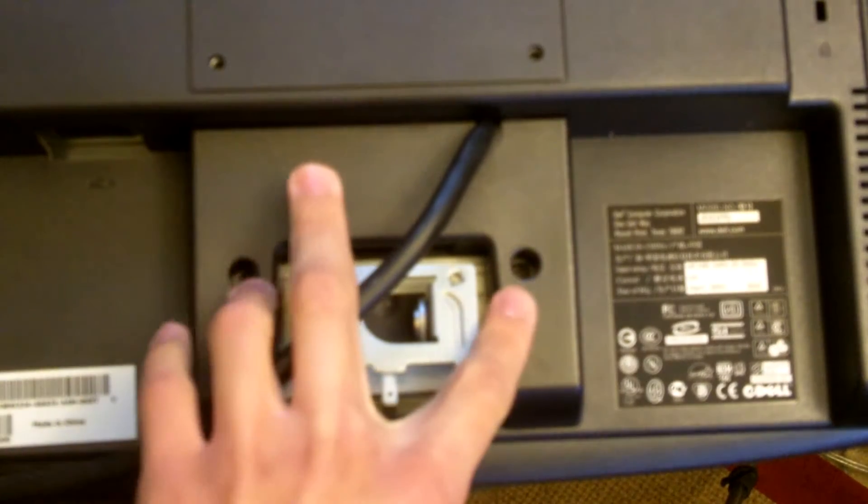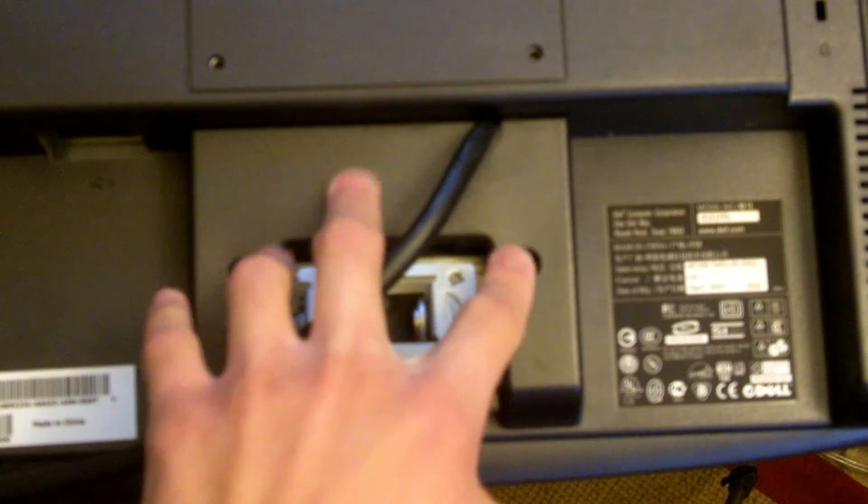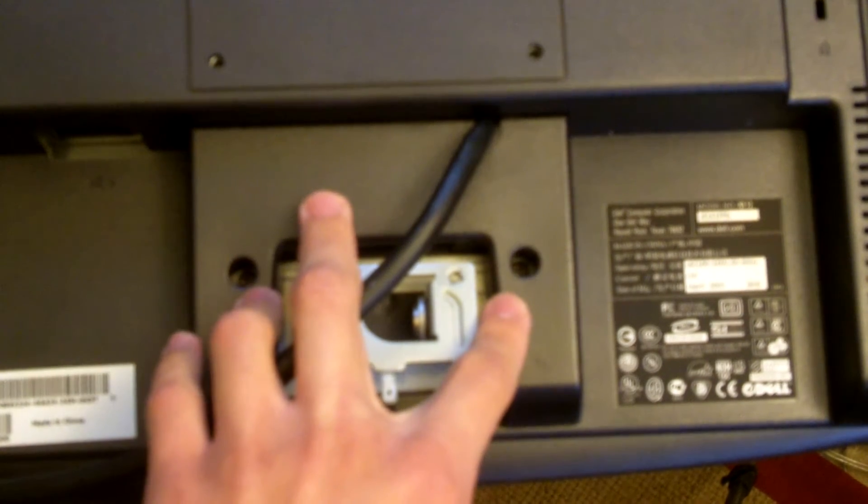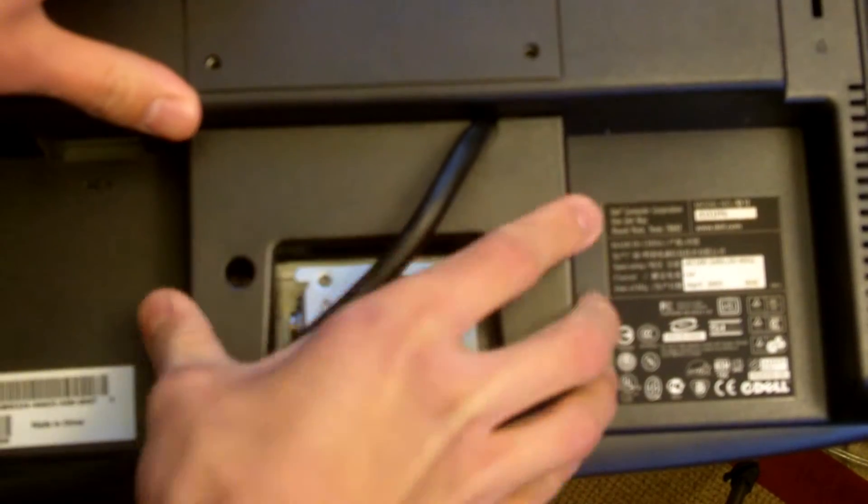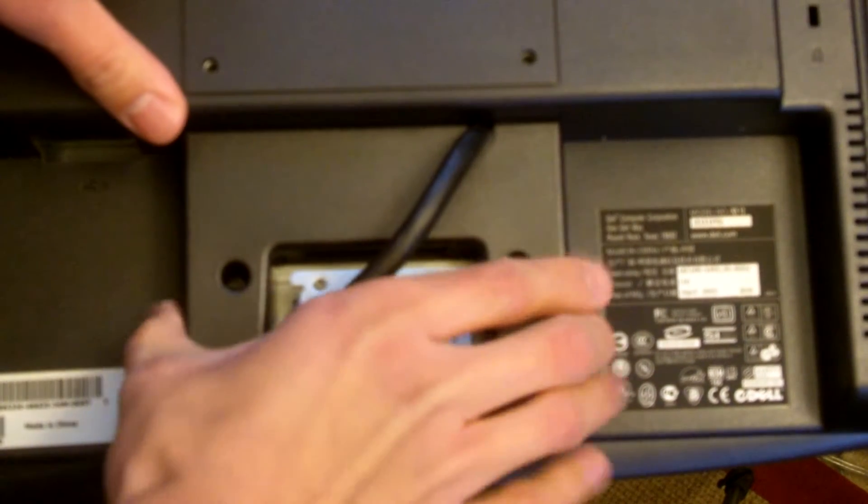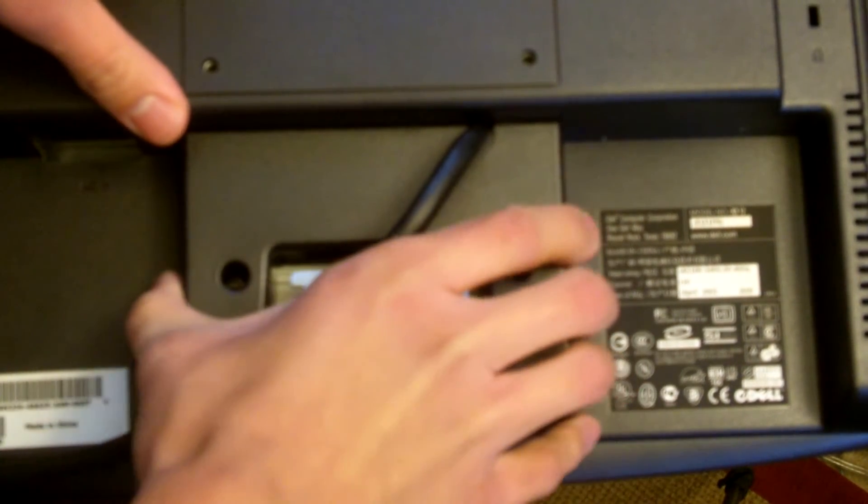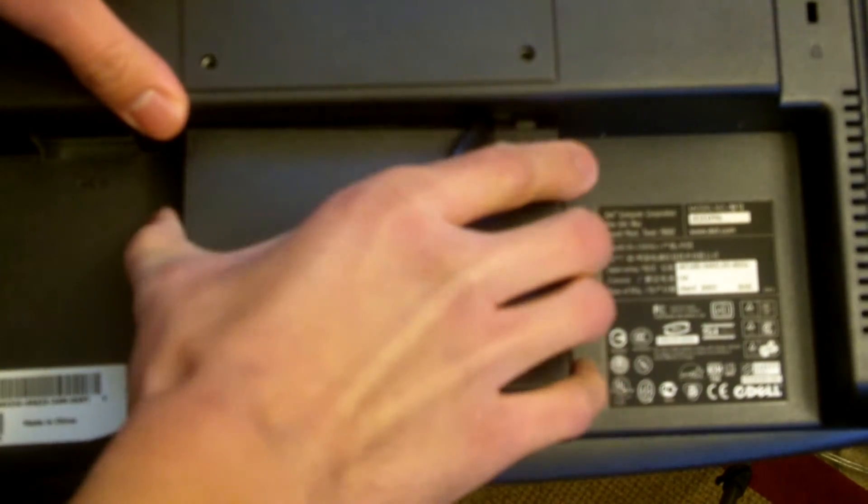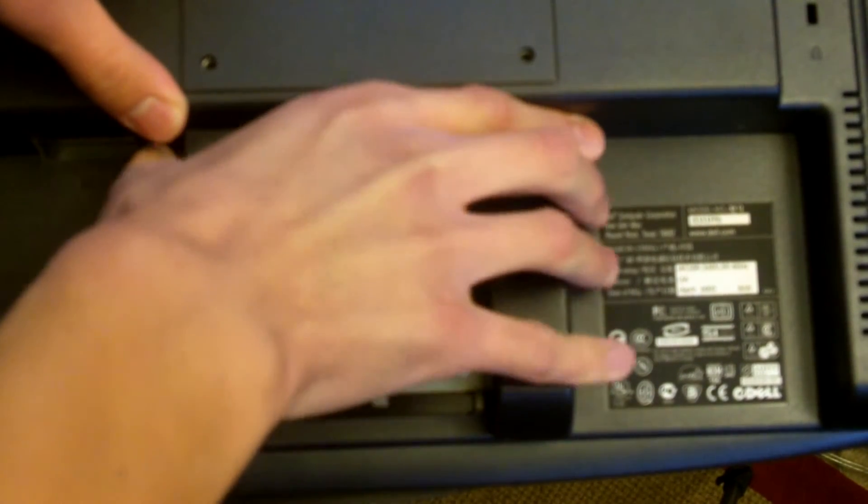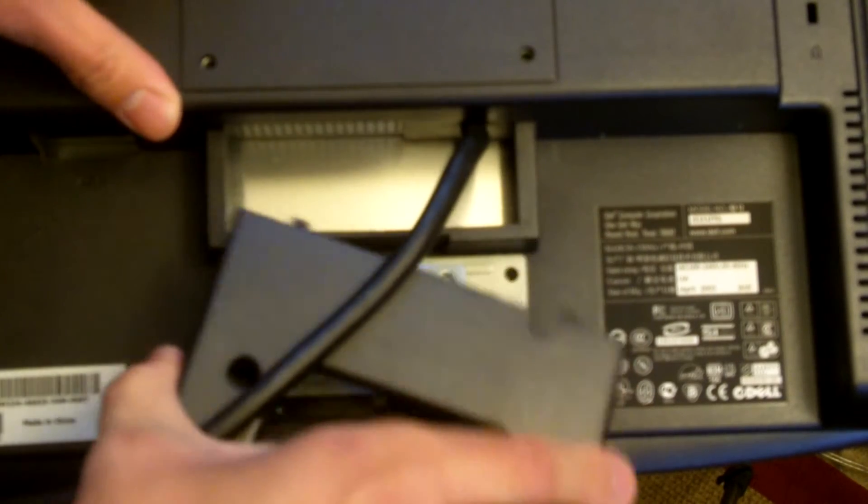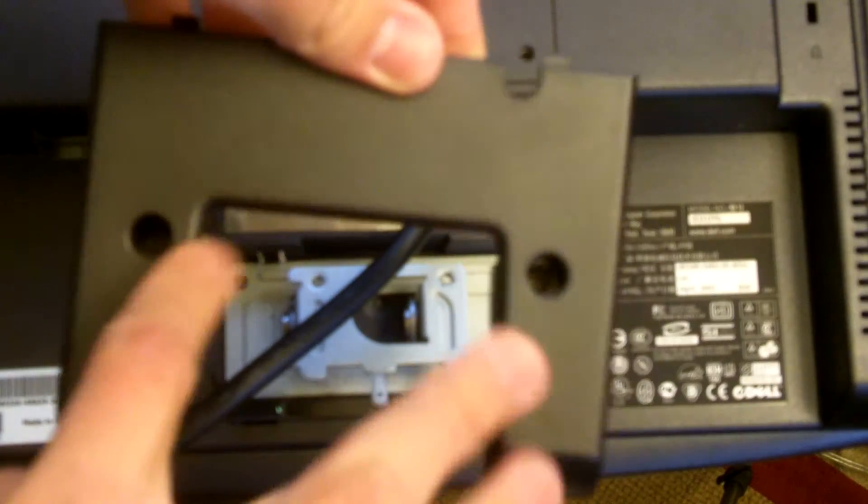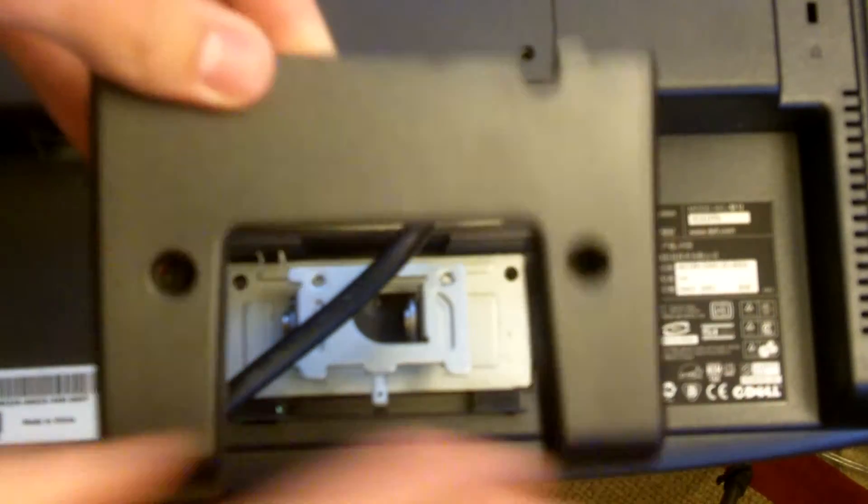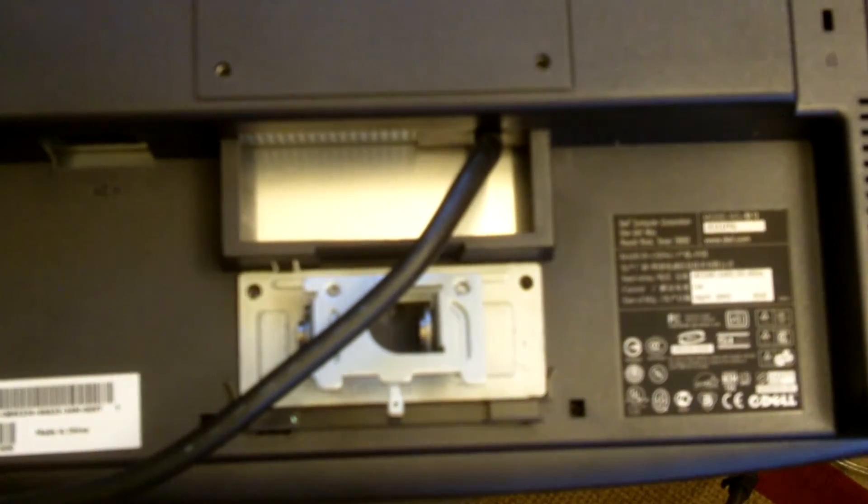There's two screws right here that hold in this section of plastic. You're going to go ahead and remove those as well. Once the screws are removed the plastic piece just snaps off and once again I prefer to leave the screws in this piece as well.